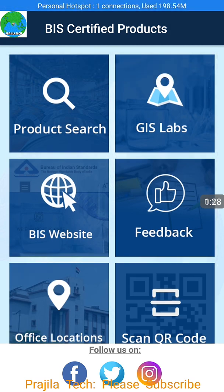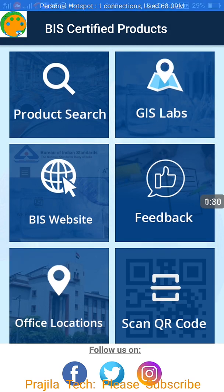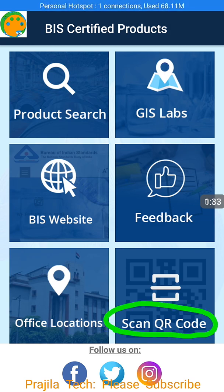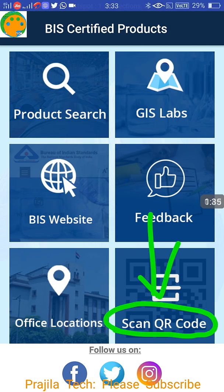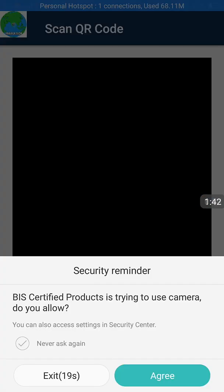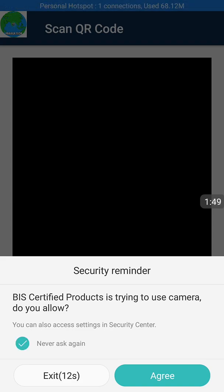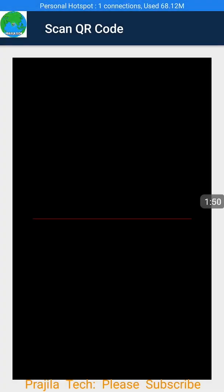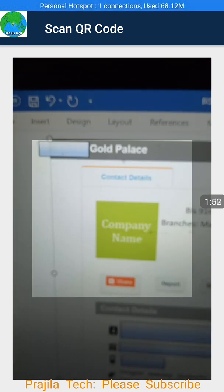There are six options and we are mainly going to explore two of them. One is the scan QR code option, and I will show you a live example of how to scan the QR code of jewelry. I just click on that option and it is asking for camera permission acceptance. I click on 'never ask again' so that it will not keep asking, then click on proceed.